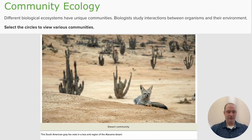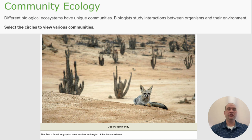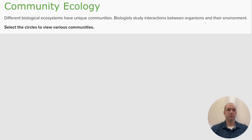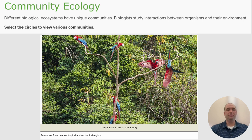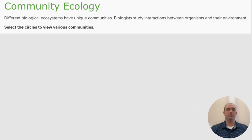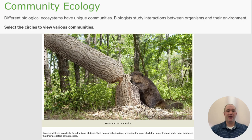Another ecosystem is a desert community. In the desert community, we have the South American gray fox, in a very dry and arid place in the Atacama Desert. You can see cacti, and you don't see as much living stuff, but there are still living things in this community. The next one is a tropical rainforest community. Parrots are found in most tropical and subtropical regions — this environment is much more thick and lush.